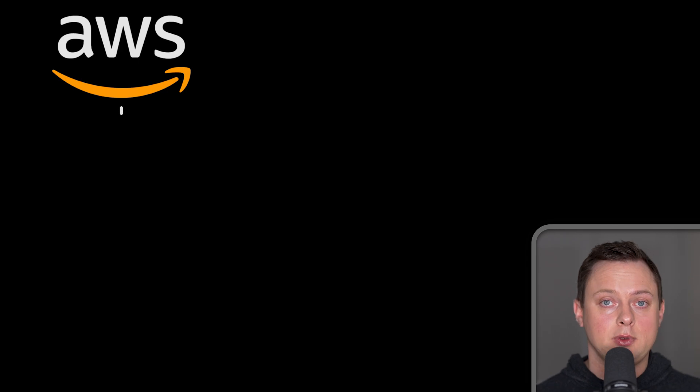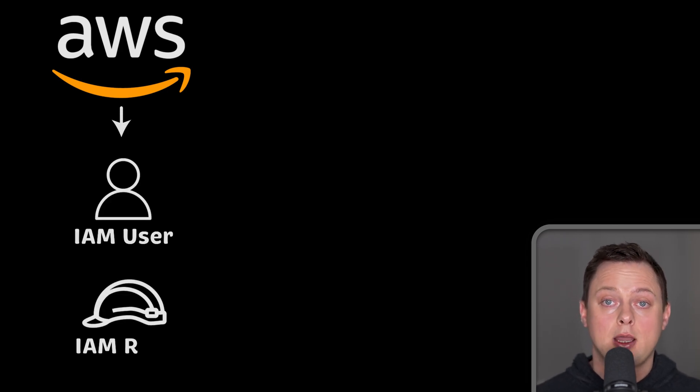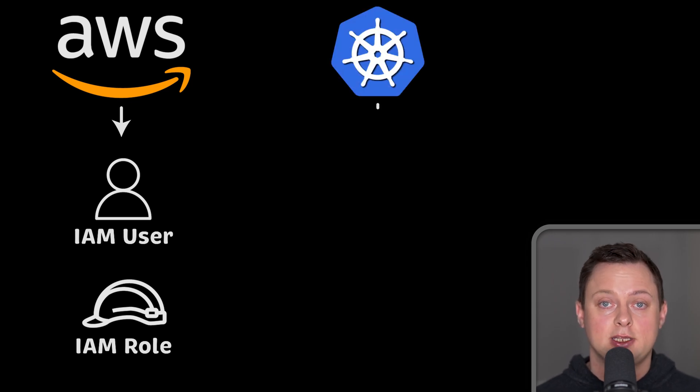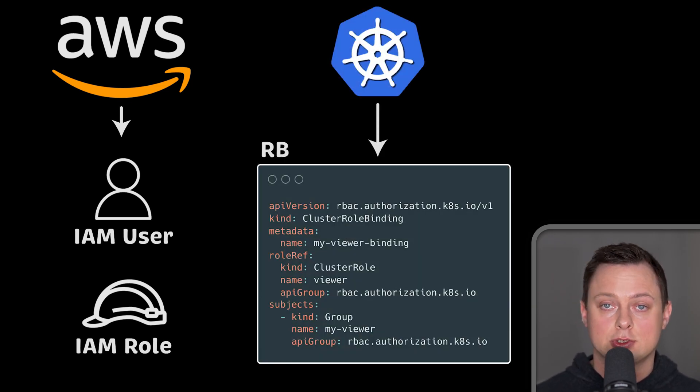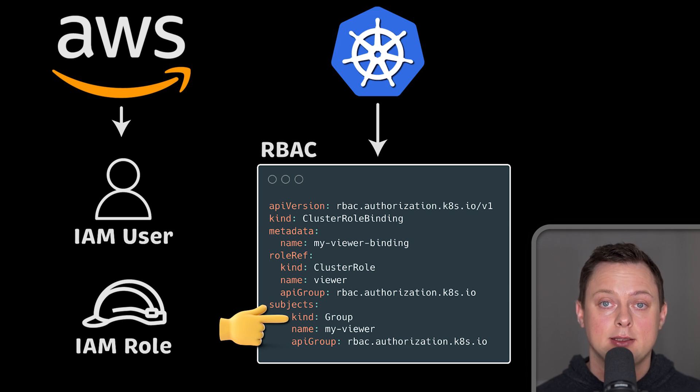Now, on the AWS side, we can use IAM users or IAM roles as objects that represent identities. On Kubernetes, for the identities, we can use Kubernetes service accounts, users, and RBAC groups.